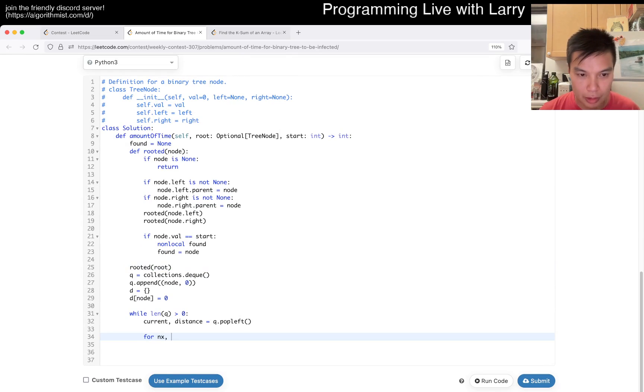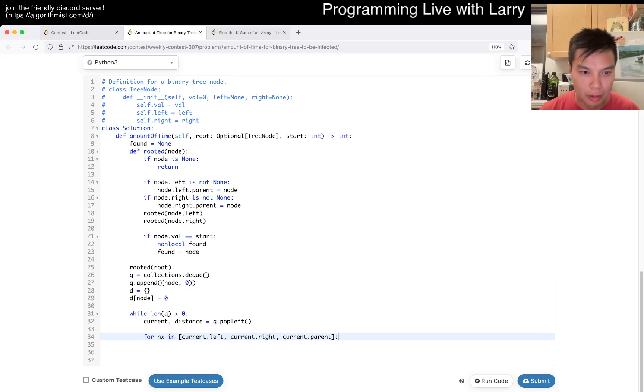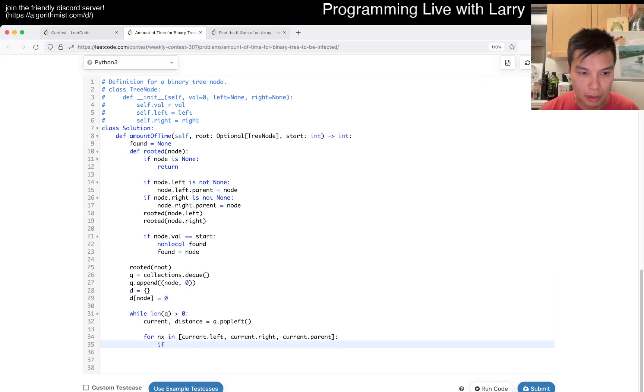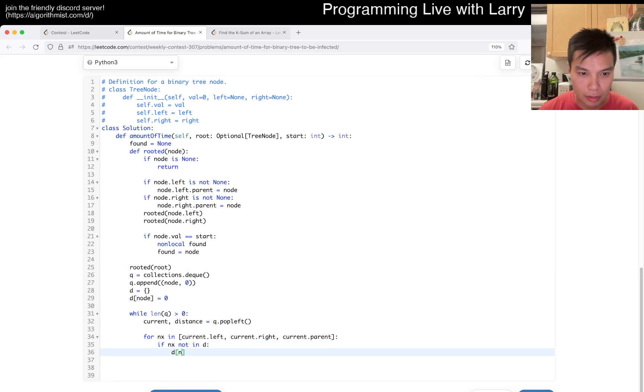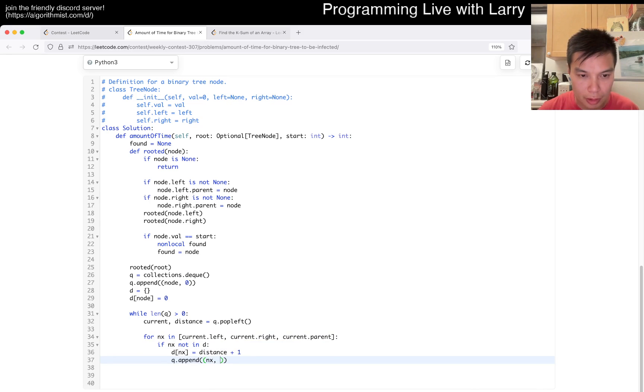Next is in current.left, current.right, current.parent. Move next, not in visited, one. Next, and then distance one.